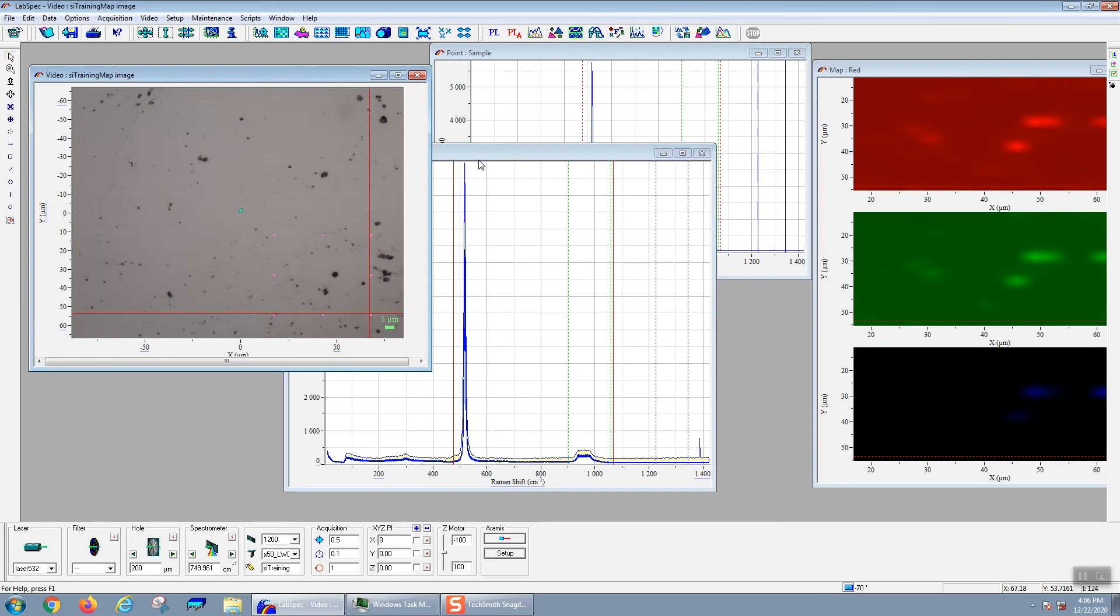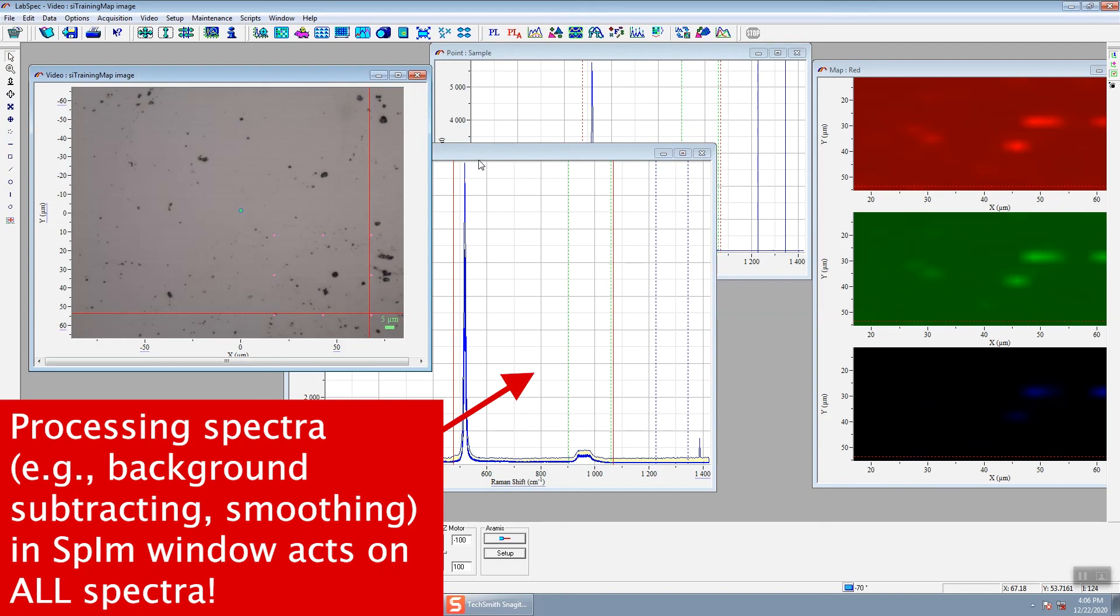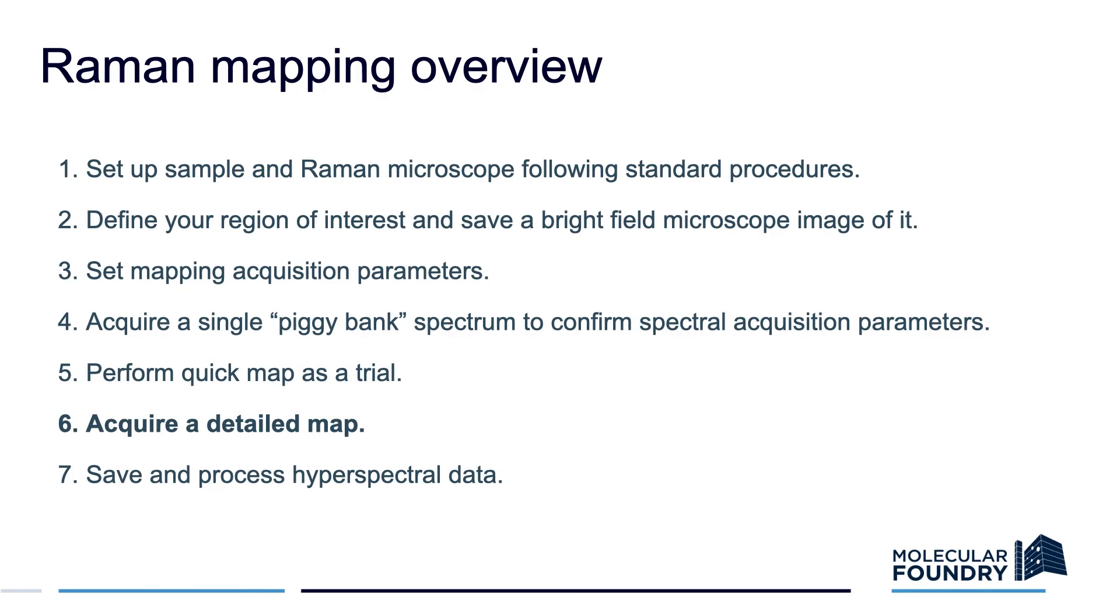You do the processing on the SPIM, so if you're going to do any baseline subtraction or any smoothing, you would do that on the SPIM window because that contains all of your data. Every operation you do operates on every single spectrum. Once you've taken a coarse map, you can then take a fine map where you have smaller pixel sizes, or maybe you change the spectral acquisition parameters to generate higher quality spectra.